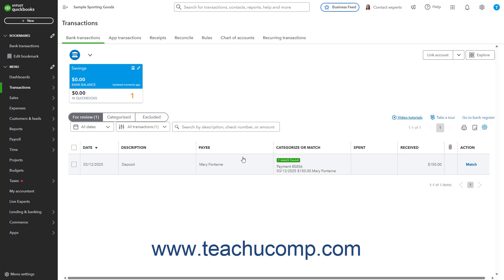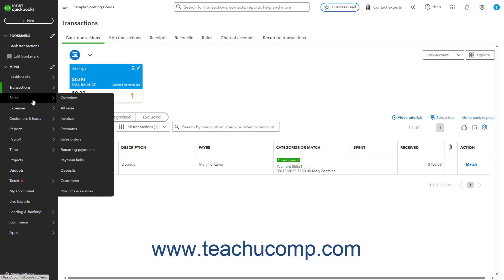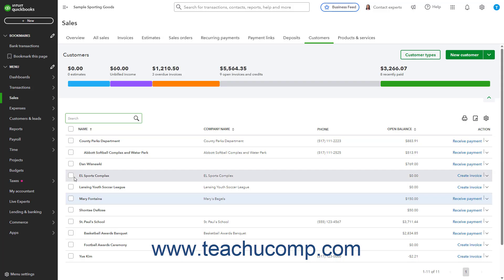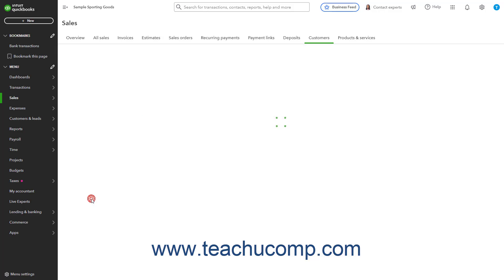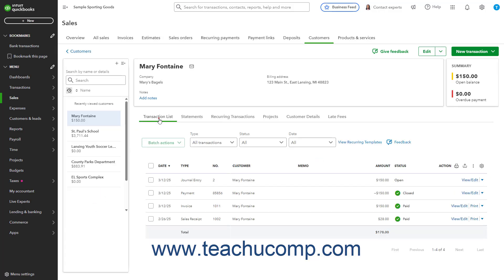After recording the cost of the bounced check to you using one of the preceding methods in QuickBooks Online, to then remove the bounced check payment from the original invoice to mark it as being unpaid, hover over Sales in the navigation bar and then select the Customers choice in the side menu to open the Customers list. Then click to select the customer whose payment bounced in the list to show their transactions. In the Transactions list, find the payment containing the bounced check, and select its Edit link to open it for editing.